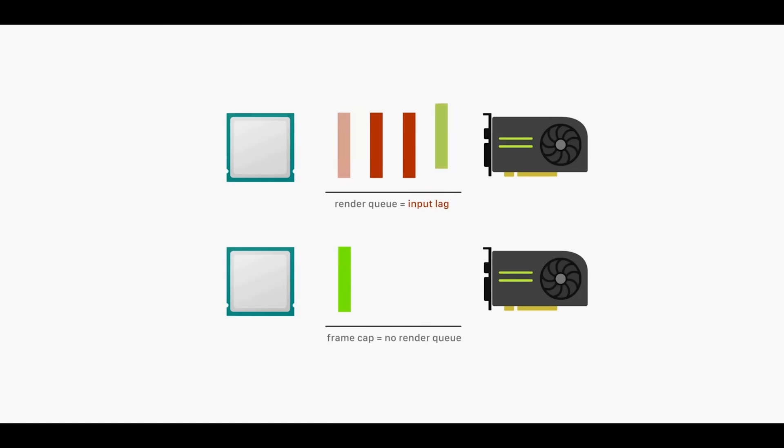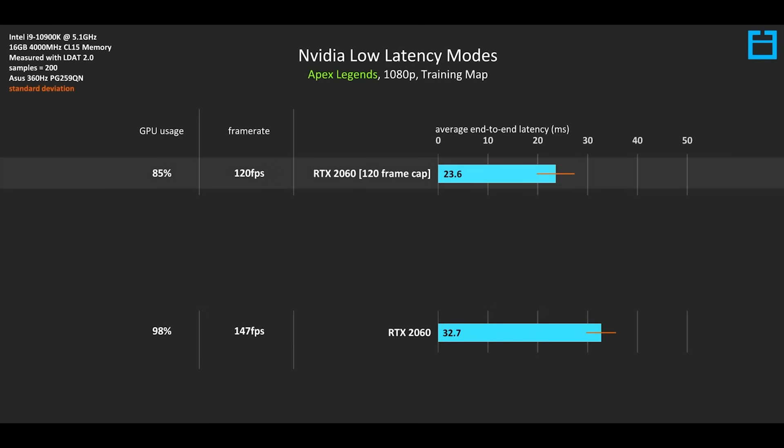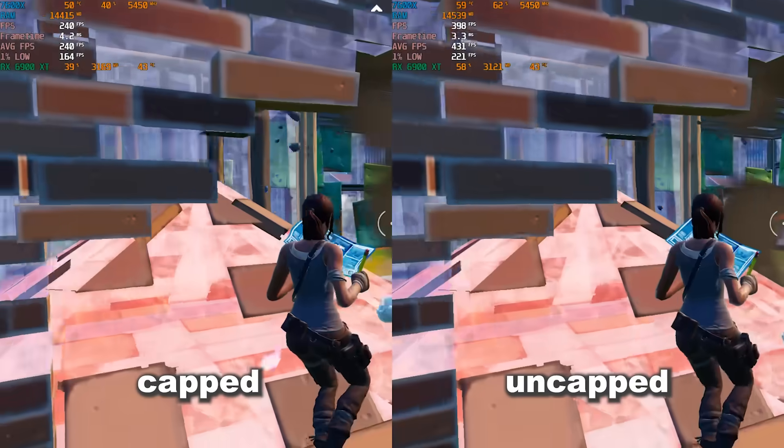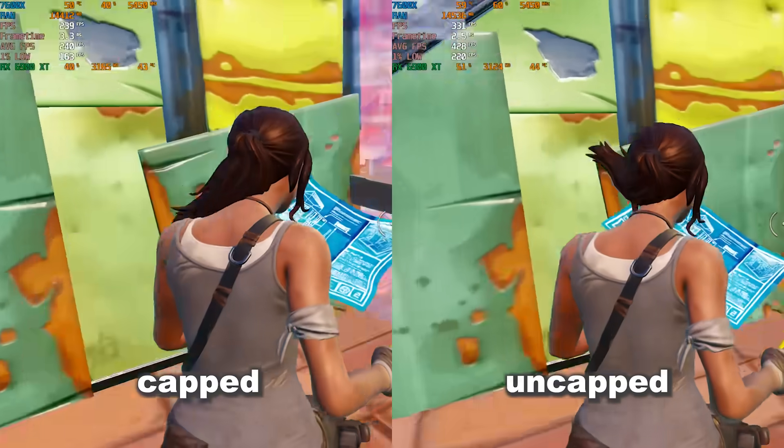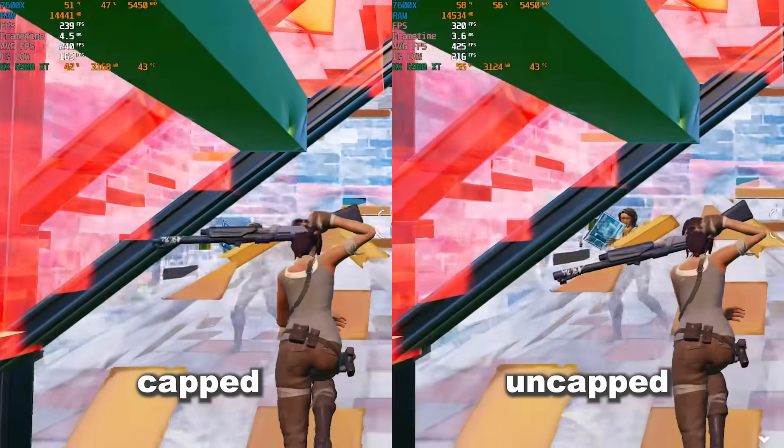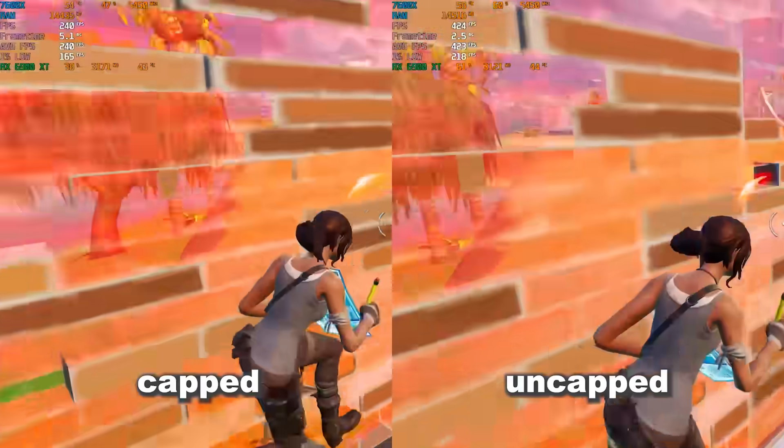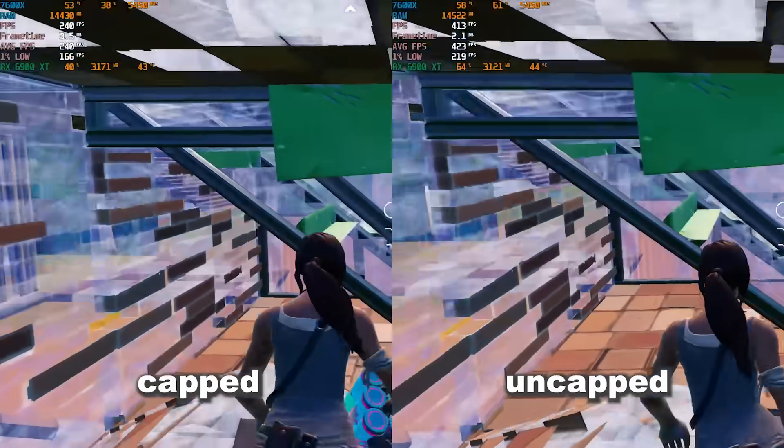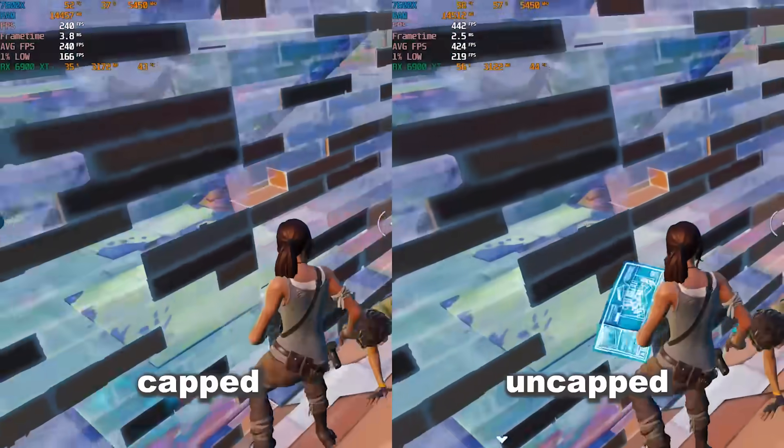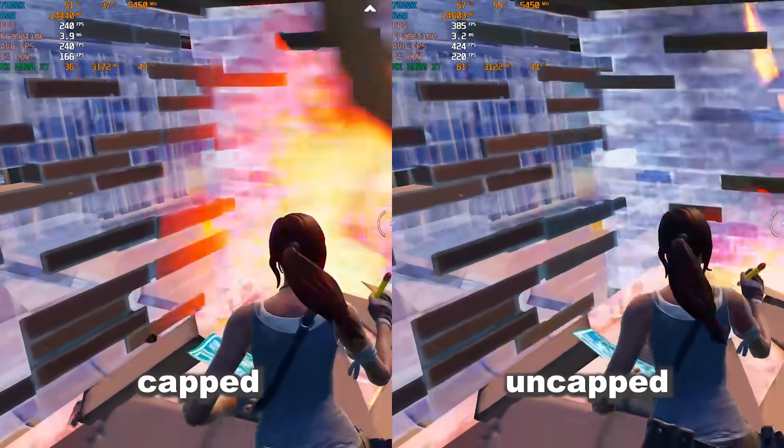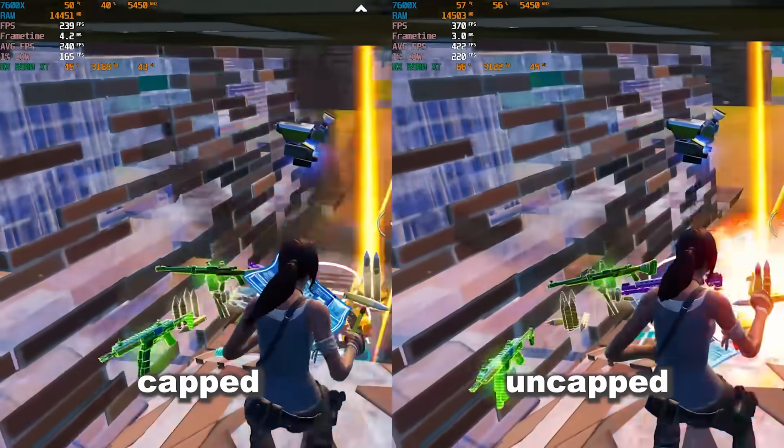When you have your FPS capped, it syncs much better with your monitor, giving you up to 10 milliseconds of better input delay. However, this is all pretty unimportant nowadays because we can eliminate the render queue whether your frames are capped or not when we use Nvidia Reflex Low Latency, and we'll go much more in-depth with that feature later in this video.